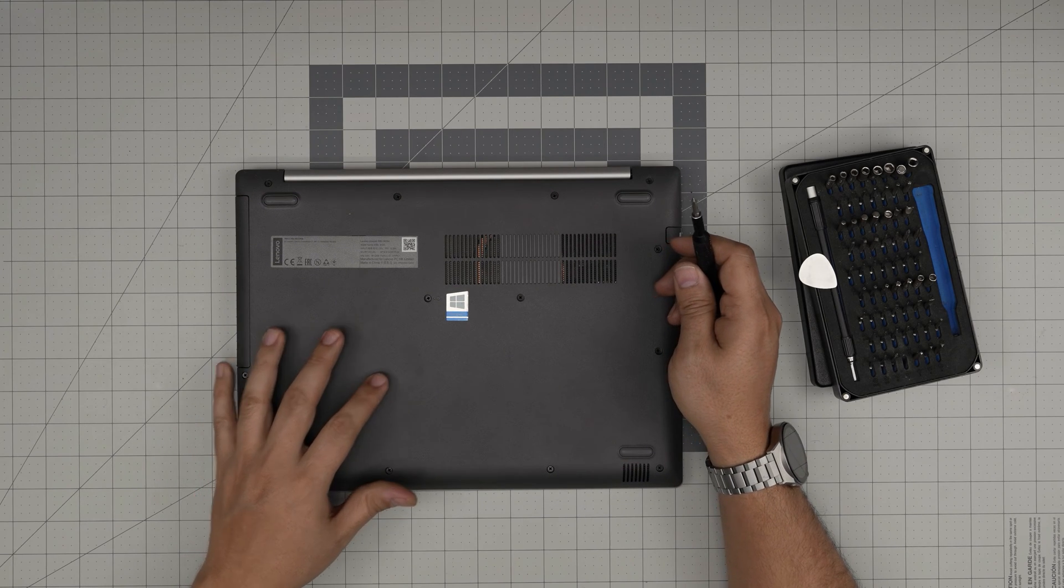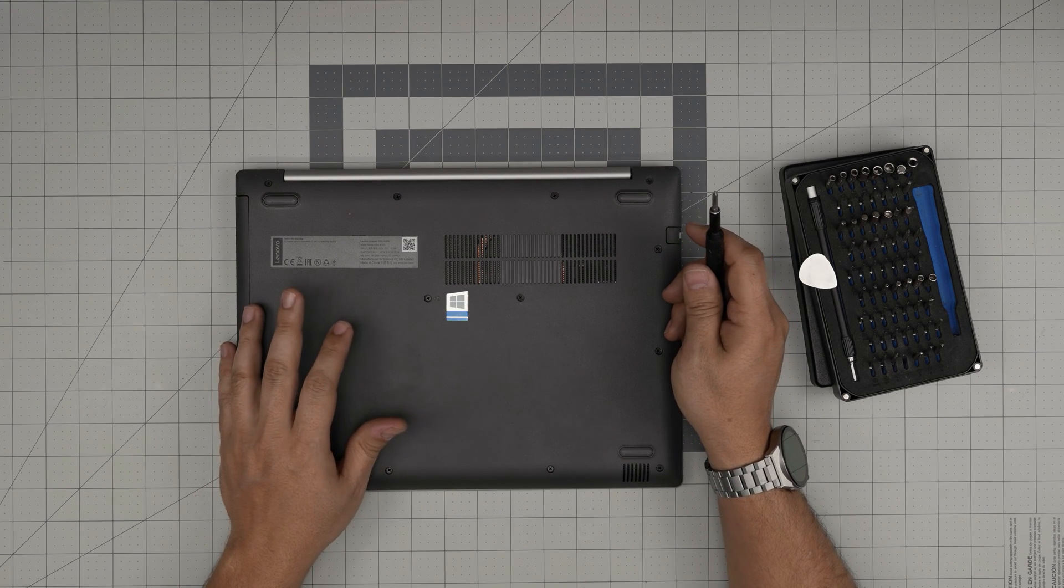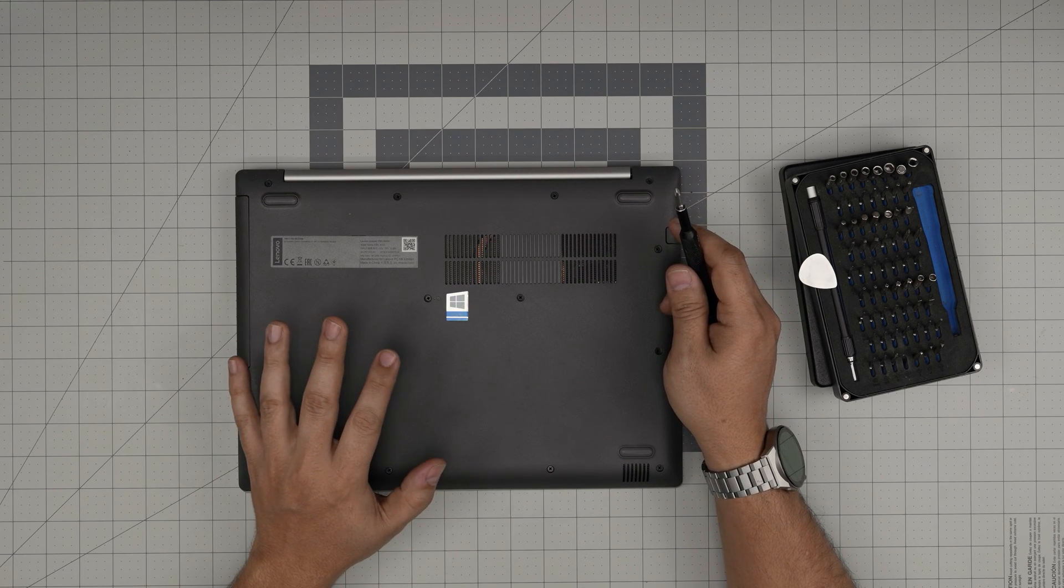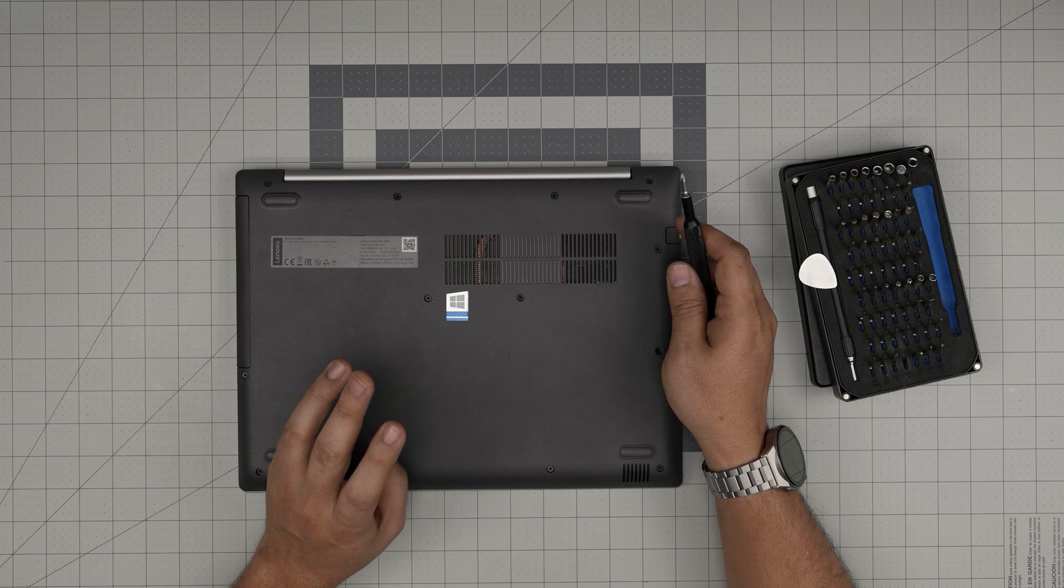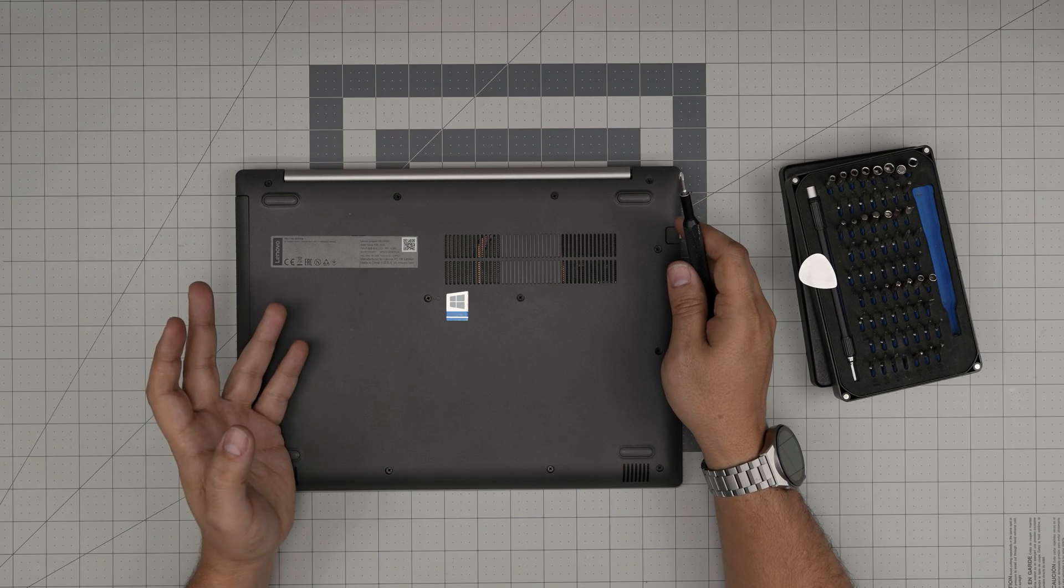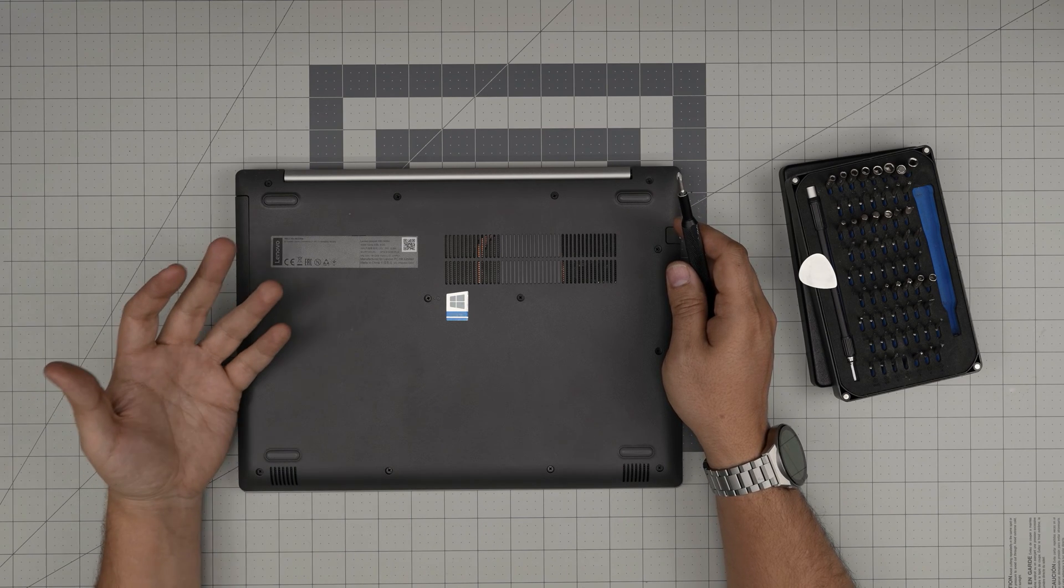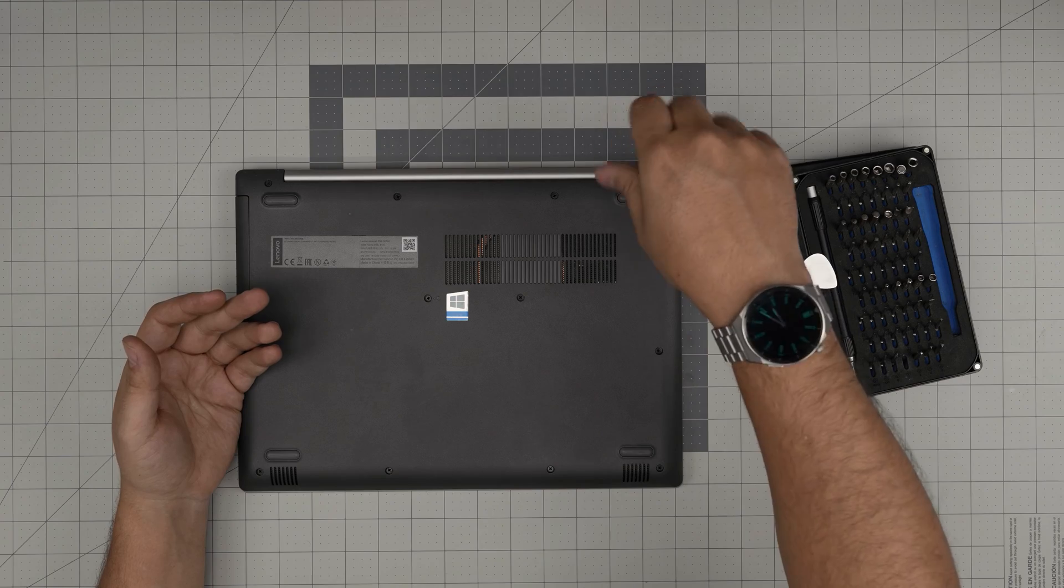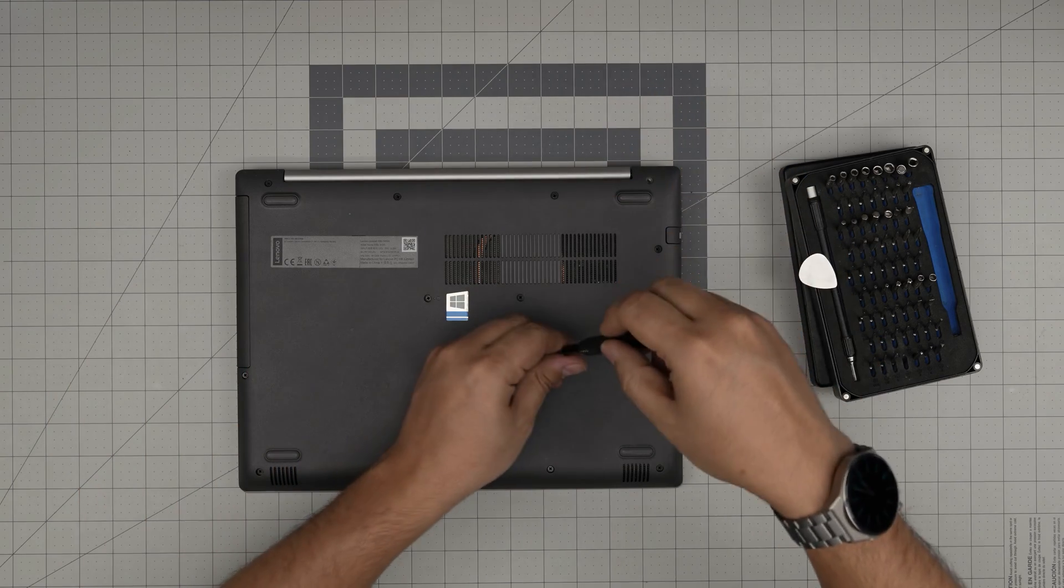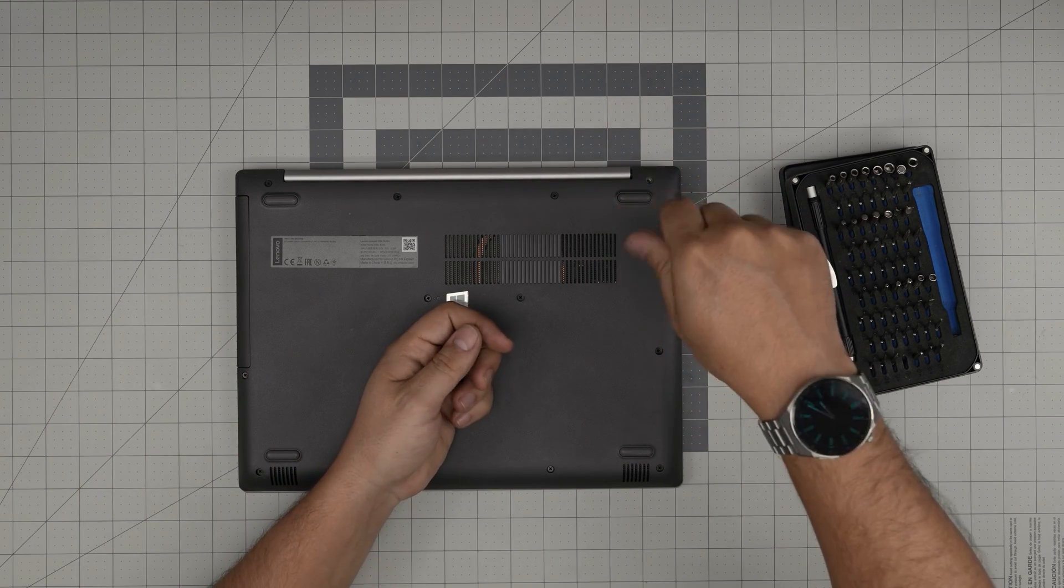All right, now down here we're going to see a whole bunch of screws. We're going to remove all of the screws. Just remember all the screws are the same size and height, so don't worry about mismatching them. Start from one corner and remove them and keep them in one pile.